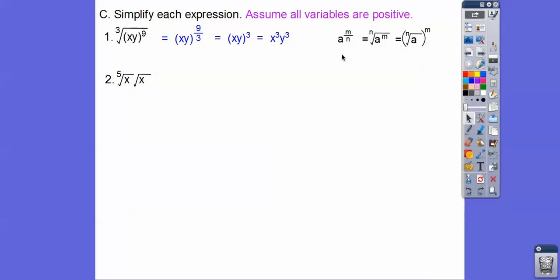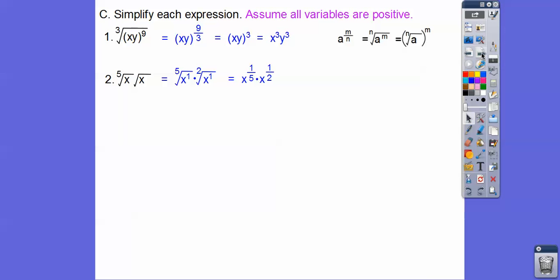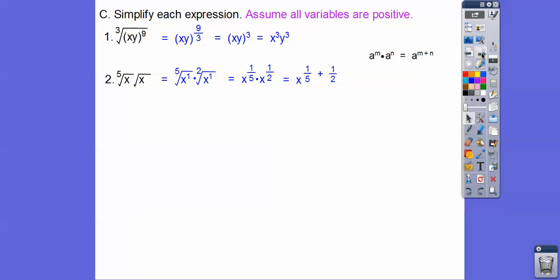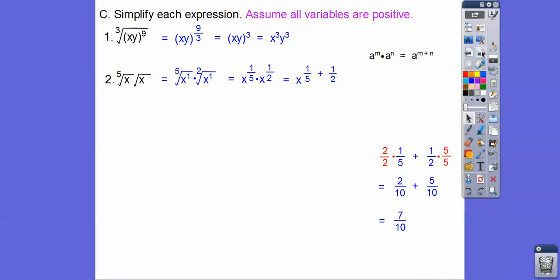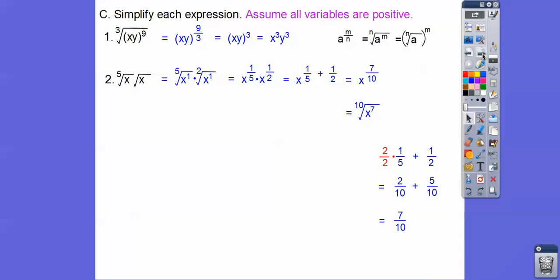Here we have the fifth root of x times the square root of x. It's understood that each x is x to the first, and the square root has a 2 as the index. So we rewrite these as rational exponents: x to the one-fifth and x to the one-half. Now we add those exponents. One-fifth plus one-half — the common denominator is ten — so we get two-tenths plus five-tenths, or seven-tenths. So this is x to the seven-tenths. Since we started with a radical, let's change it back: the tenth root of x to the seventh.